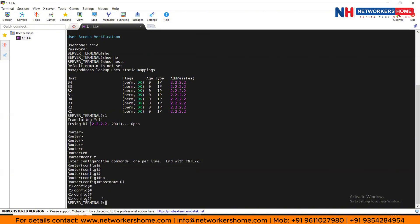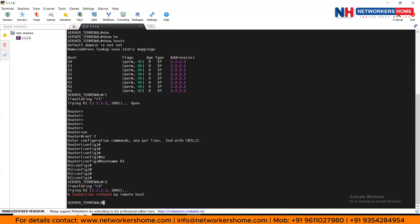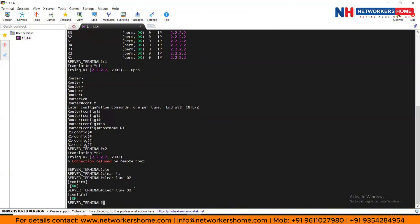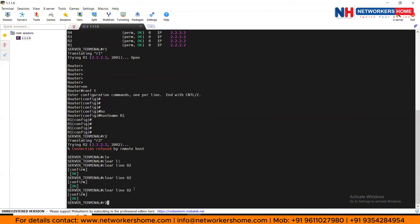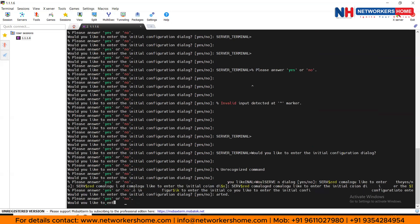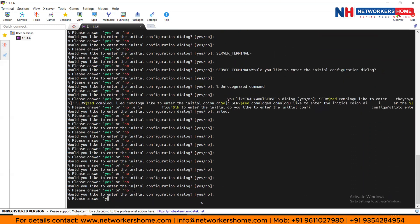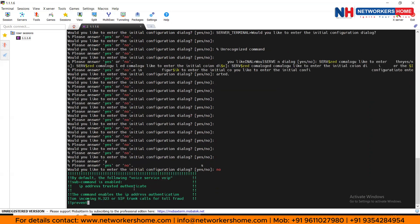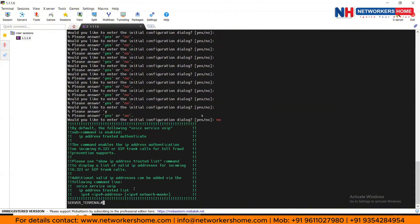From the terminal server, if you want to get into R2, simply type 'r2'. If it shows 'connection refused by remote host', note the four-digit line number — use the last two digits to clear the line: type 'clear line 02' and repeat two or three times. Then try R2 again and you'll be connected. To return to the terminal server, press Ctrl+Alt+6, release, then press X.